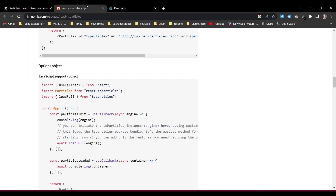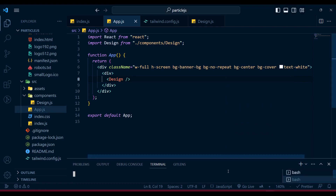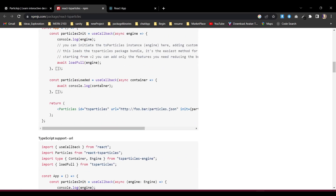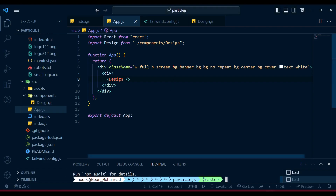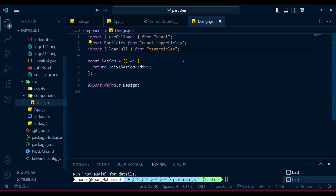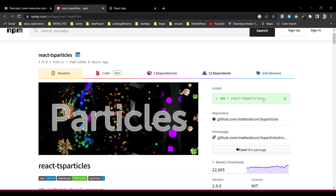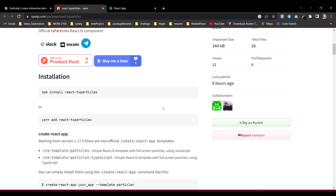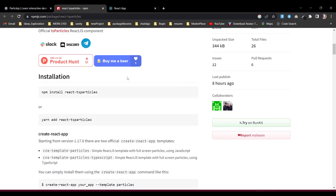Now it's time to create our particles. To do that, we need to install the package first. Let's go through the documentation so you can read and understand it better. We'll import everything into our design file. As you can see, we already have react-ts-particles, but we also need to install loadFull from tsparticles. So let's run npm install to get that as well.